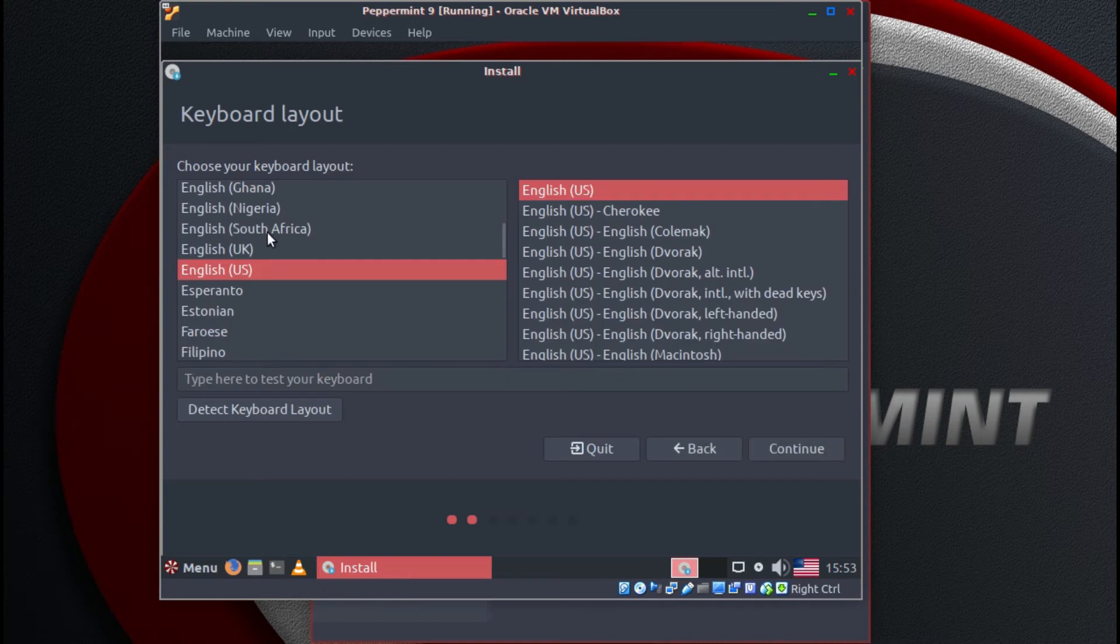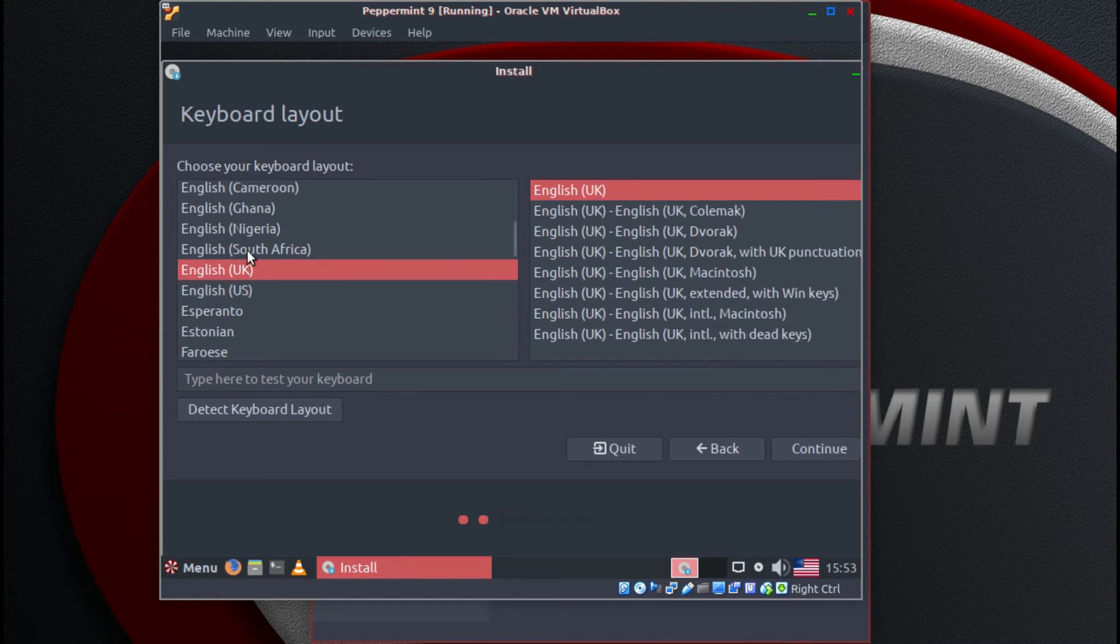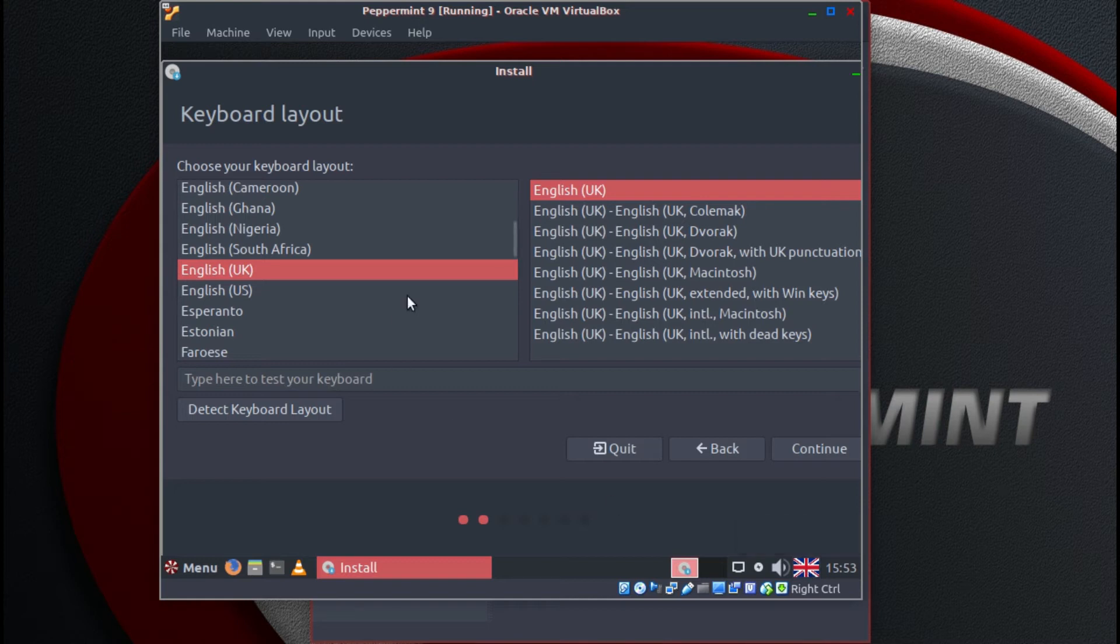I'm in the UK. So from here this is the keyboard layout. I will select UK English. And you'll notice that the flag in the panel will change to your country. So that's fine. We click continue.